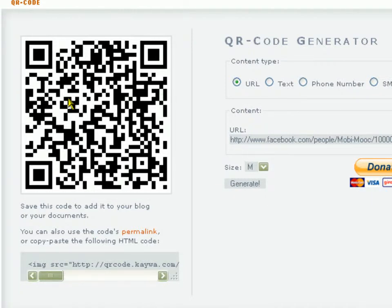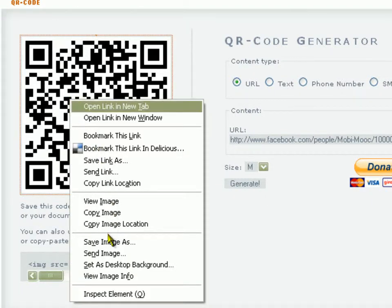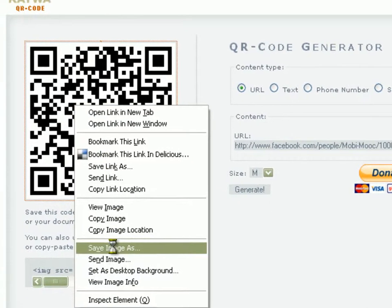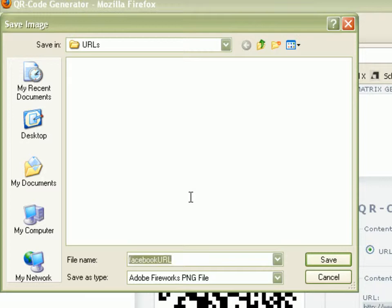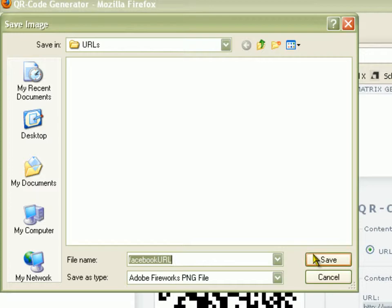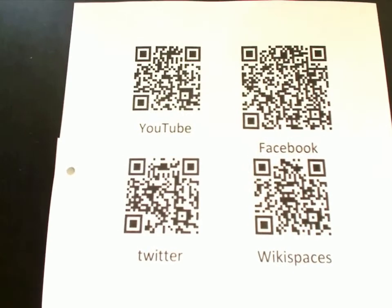In my case it was the Facebook URL so I'm simply calling it Facebook URL to keep it transparent and I save it. That's all I have to do.